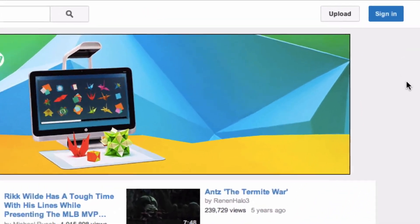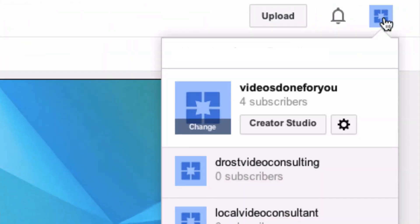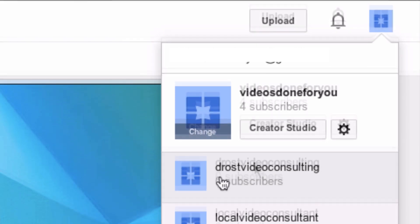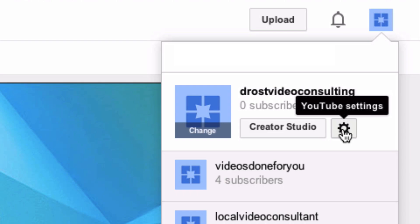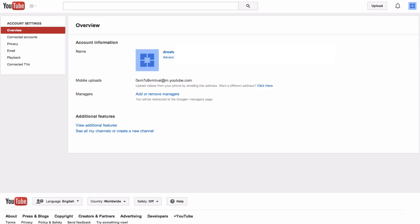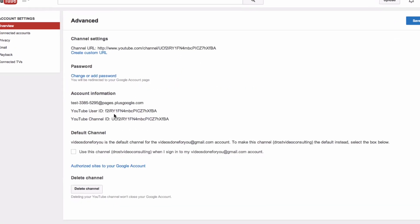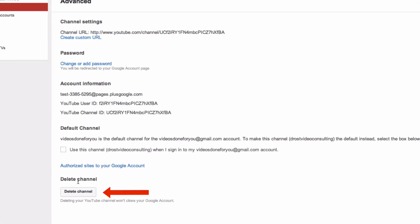Step 1: Sign into your YouTube channel and click on the profile picture. Here you can see I have a number of channels listed under my main channel. I want to get rid of Drost Video Consulting, so I click Drost Video Consulting, click profile picture, click YouTube settings, click Advanced. If I scroll down to the bottom it says delete channel, so you just click delete channel.